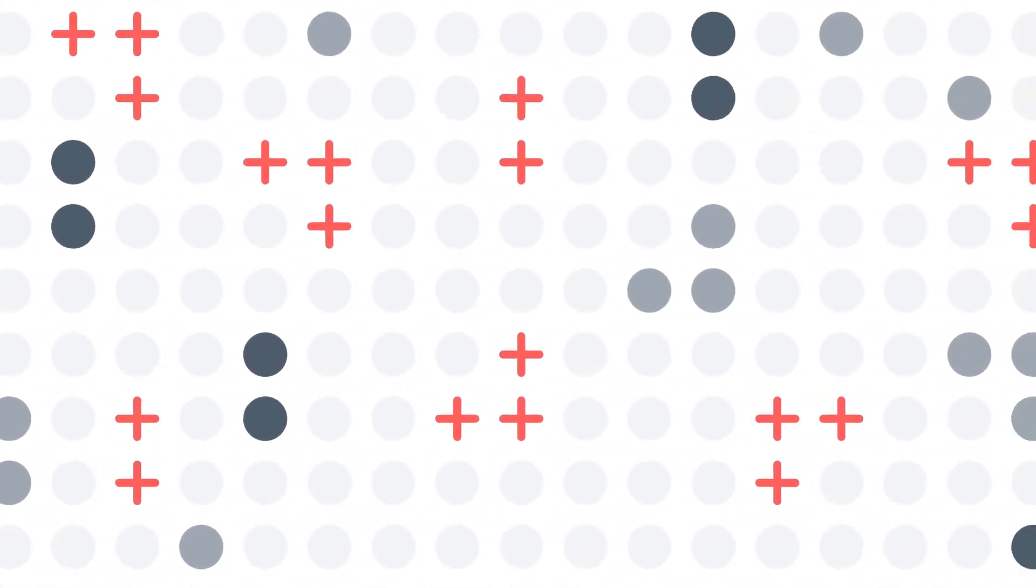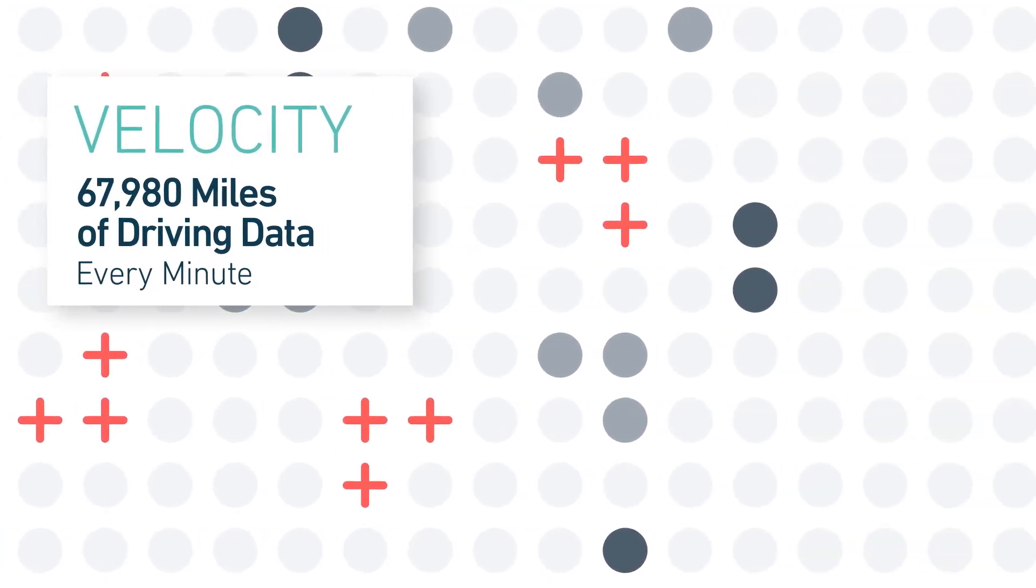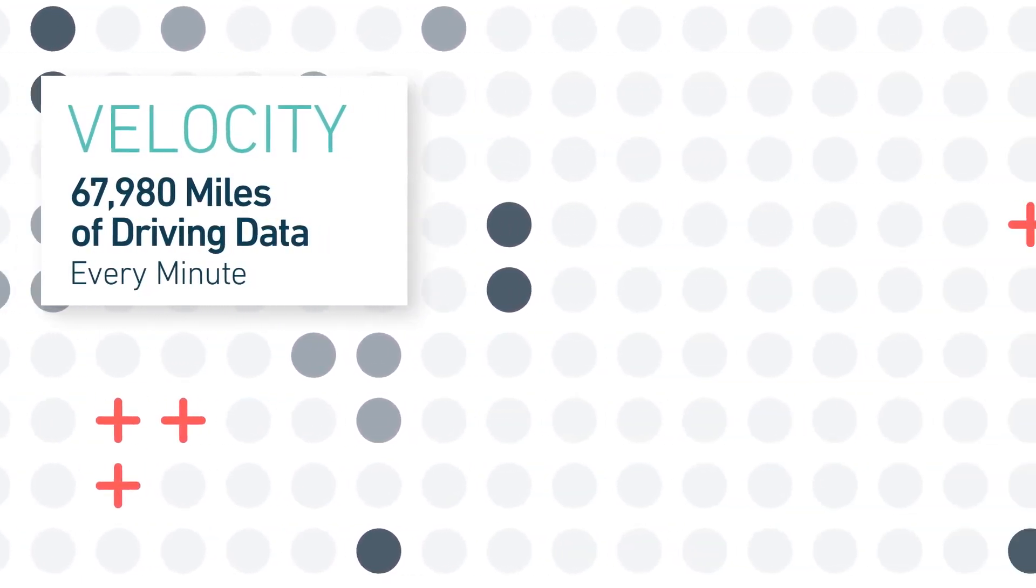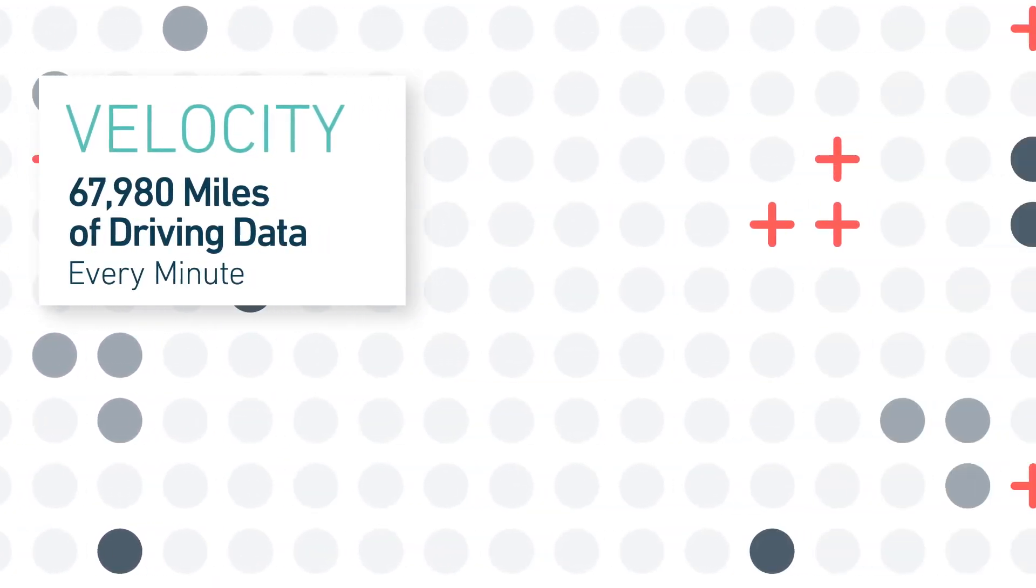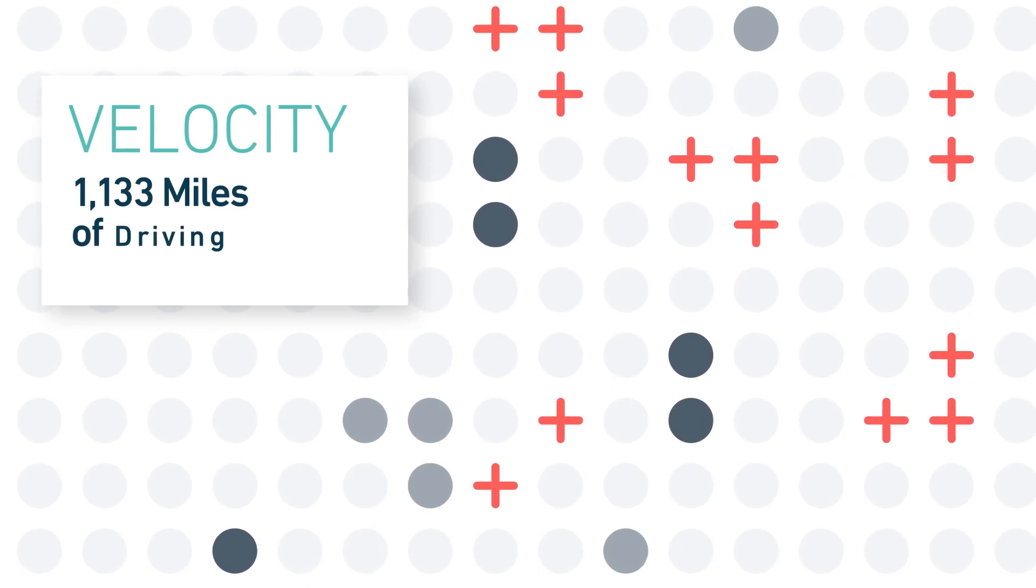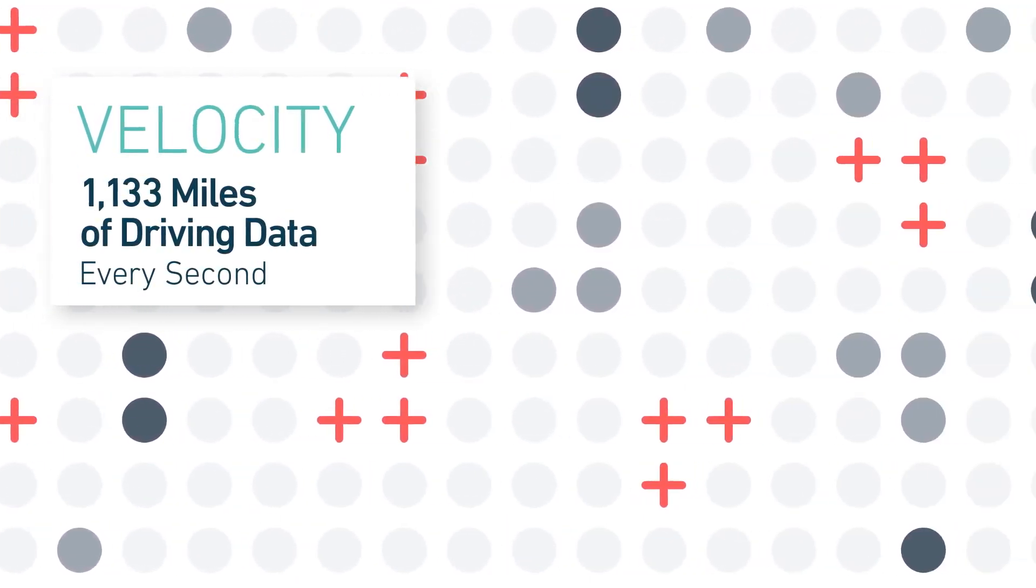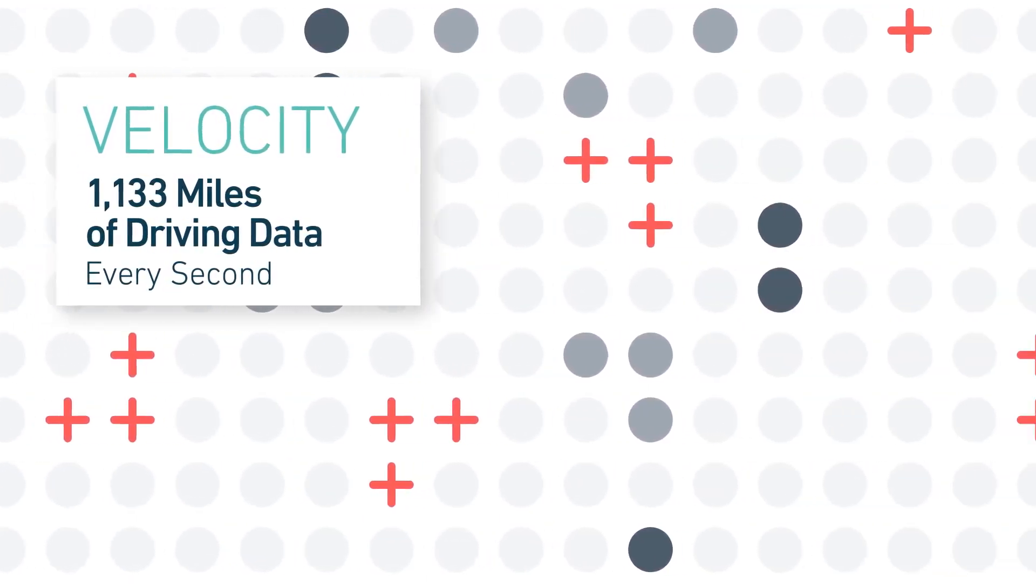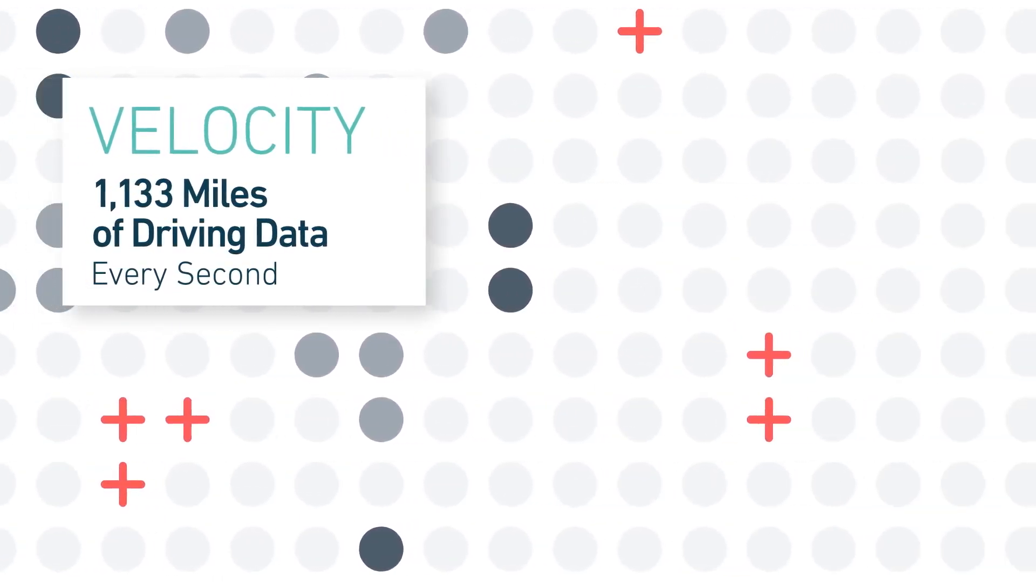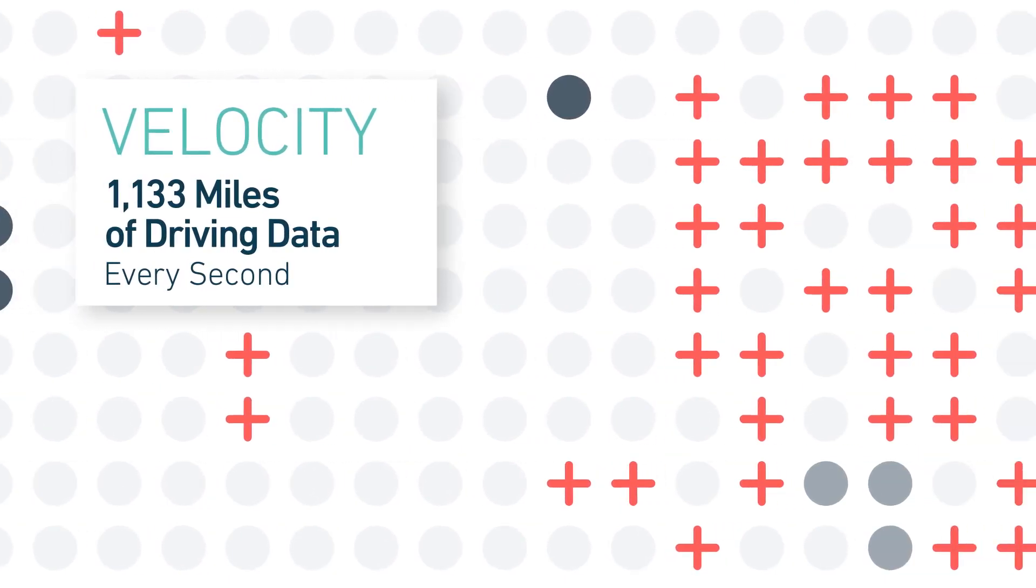Another key element is the velocity, the speed at which we capture data. Collecting lots of data quickly helps us update and improve our artificial intelligence technology, so it's always learning, refining, and getting better.